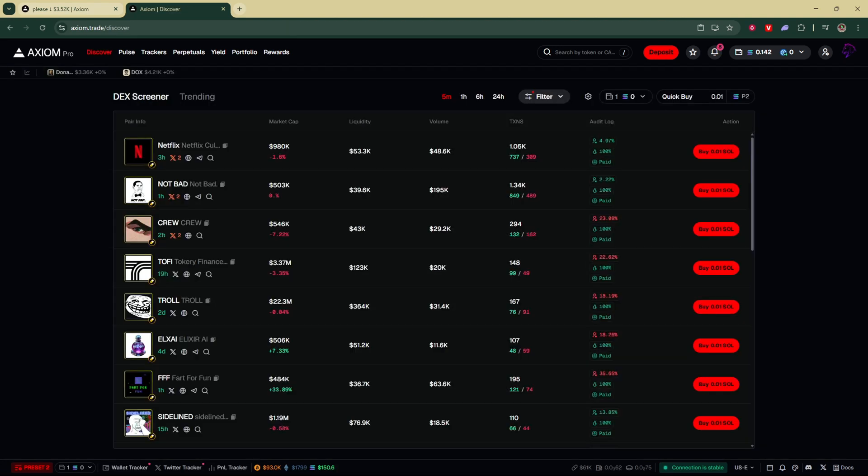And that's how to see your history on Axiom Pro. If you found this helpful, don't forget to subscribe and like the video.